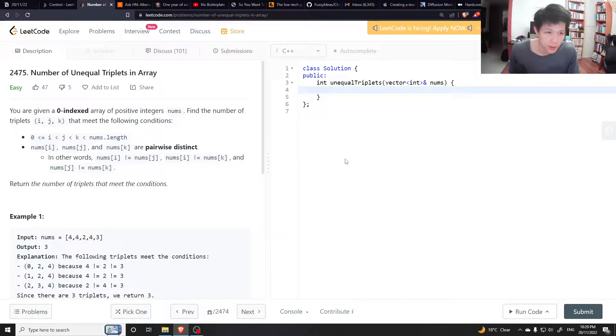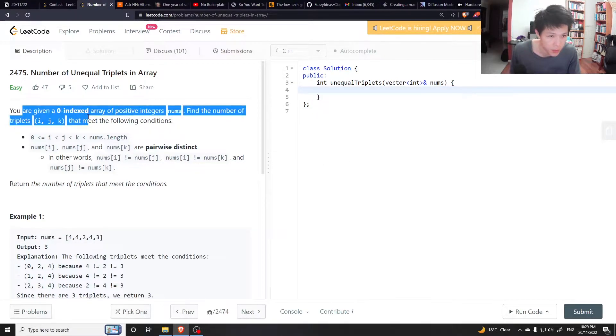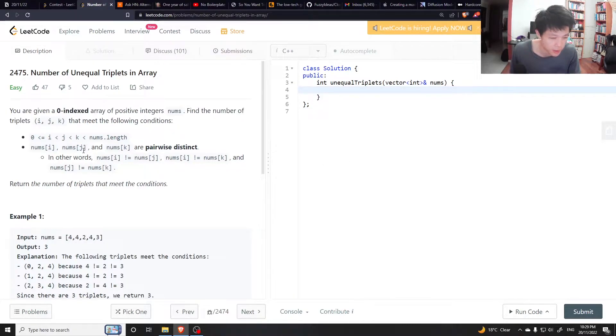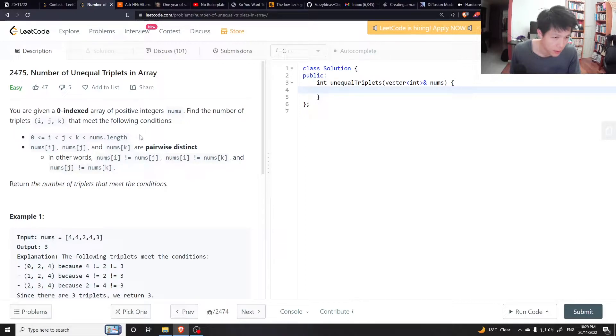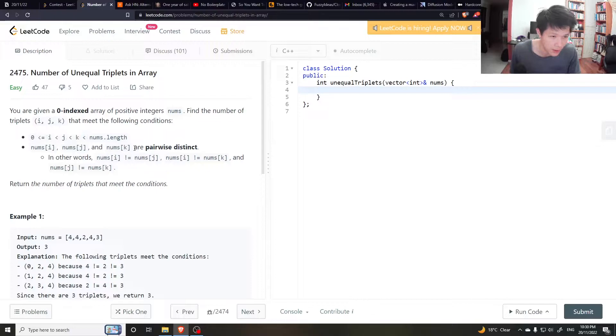Hello there, let's do this easy question. The question is pretty simple. We want to find number of triplets such that i is less than j, j is less than k, and the numbers at these indices are not equal to each other.